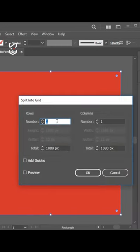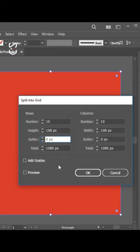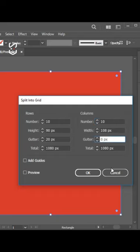A box will appear. Enter the number of rows and columns you want. Then enter the gutter value — that's the space you want in the middle of the shapes.